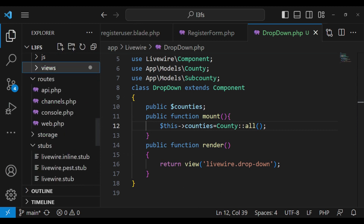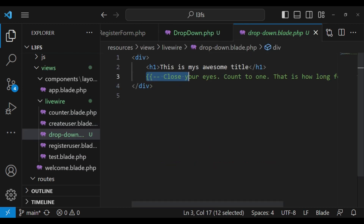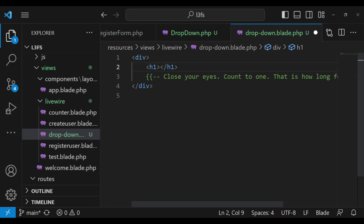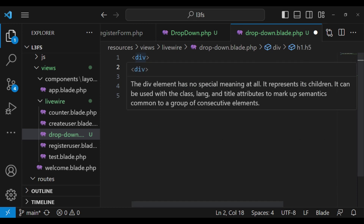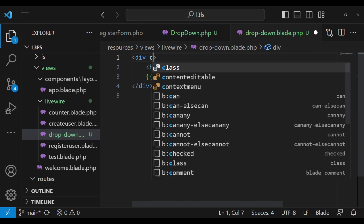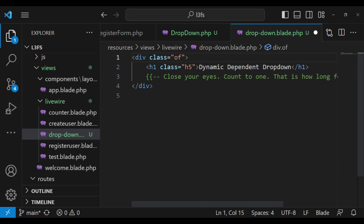Let us open Views, then livewire, then dropdown. Inside here, we have our title. I would like to call it Dynamic Dependent Dropdown. Since we have included Bootstrap in our layout file, I can give it a class of h5. And this wrapper element, we can give it an offset class — offset-3 and col-6 — so it is somewhat in the middle.